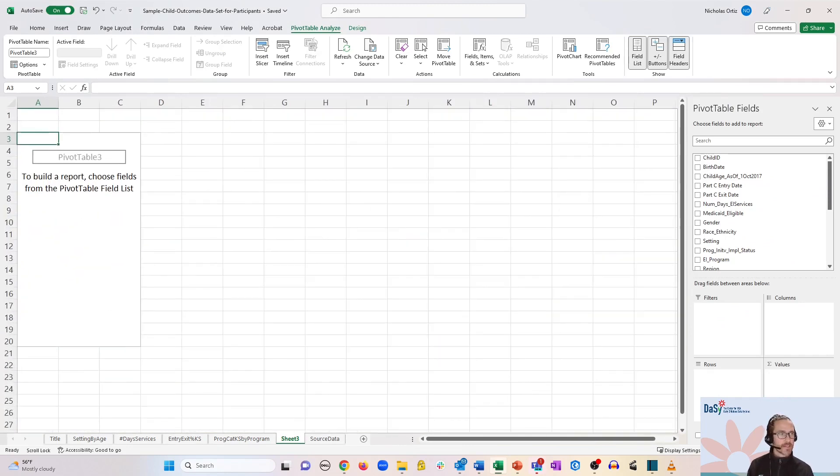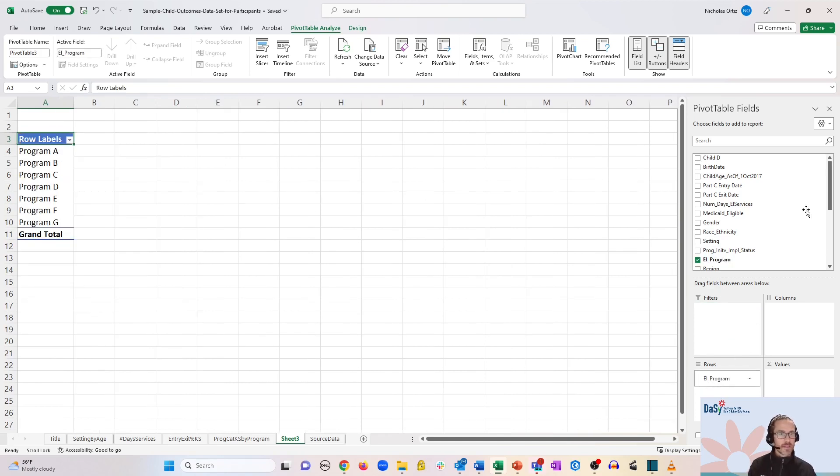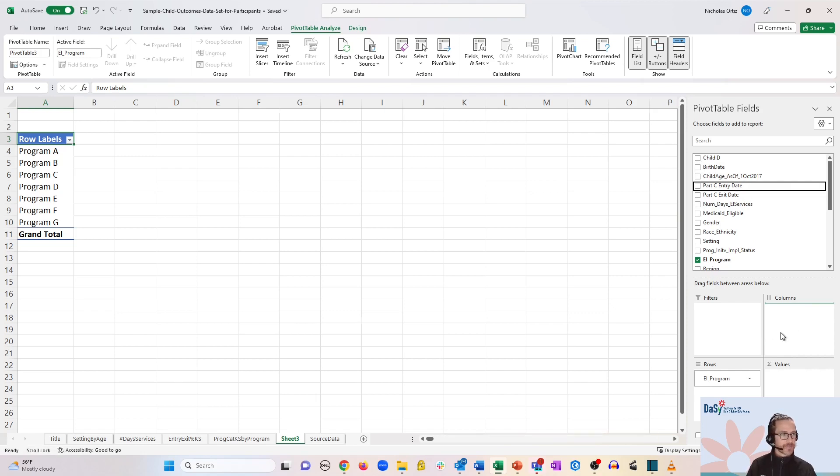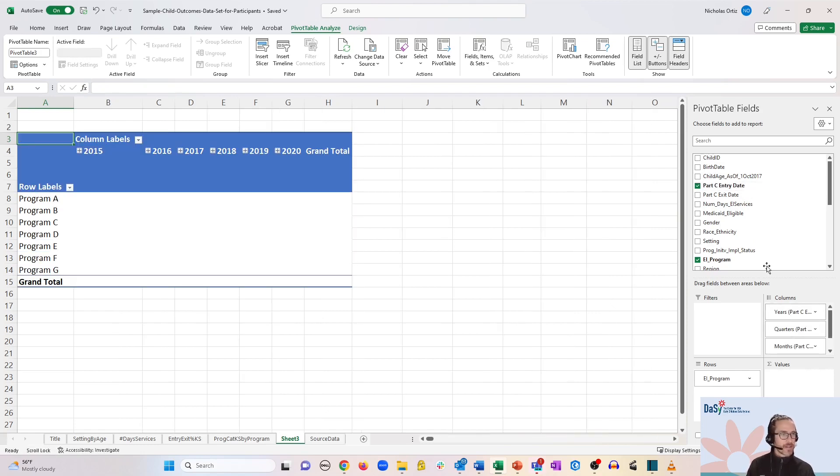Let's add EI program for the rows. And for columns, we're going to use part C entry date. And that will also become our values.